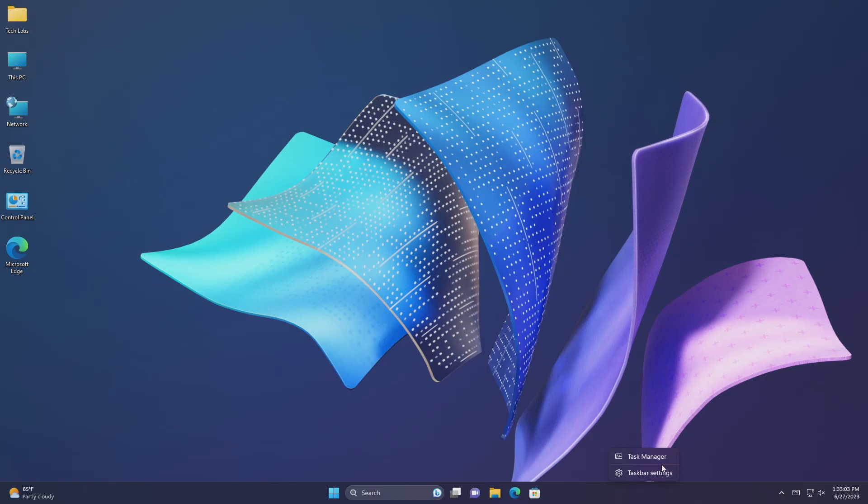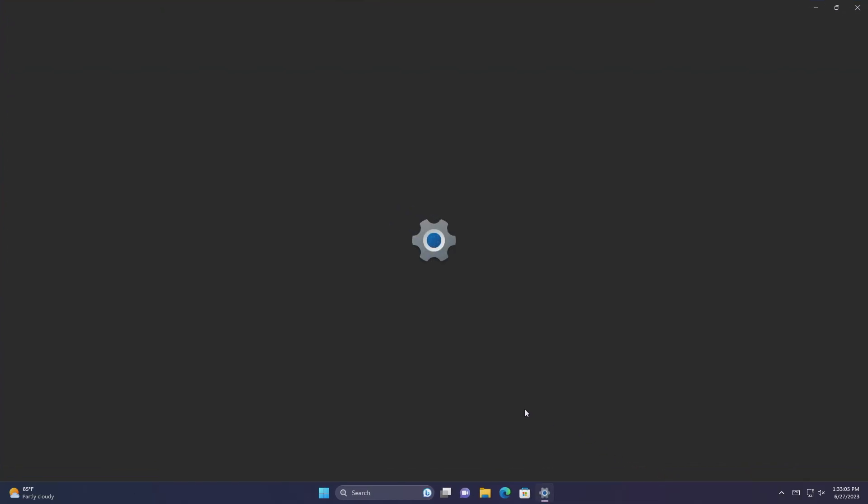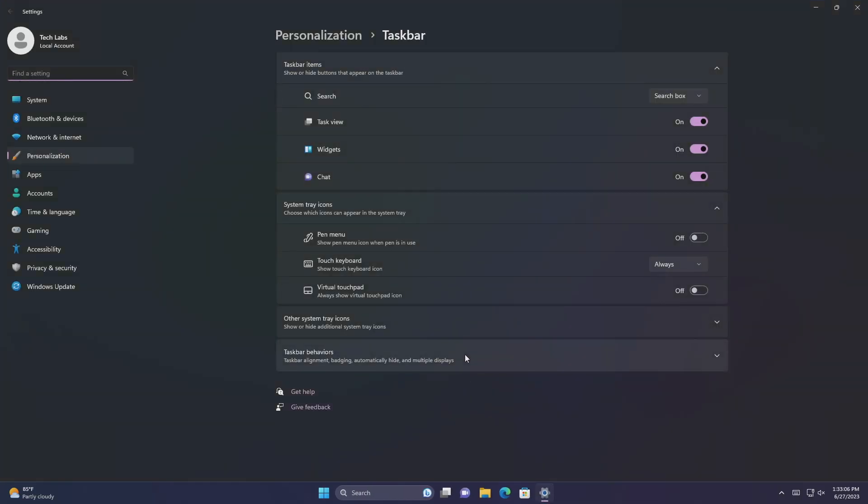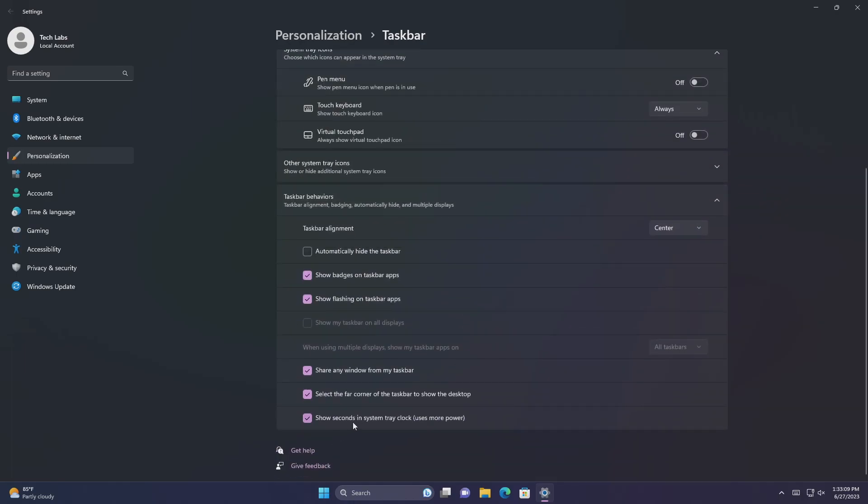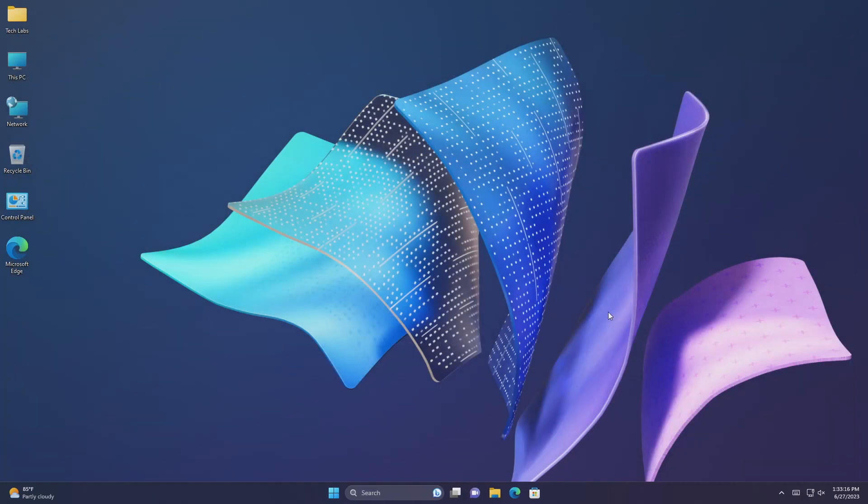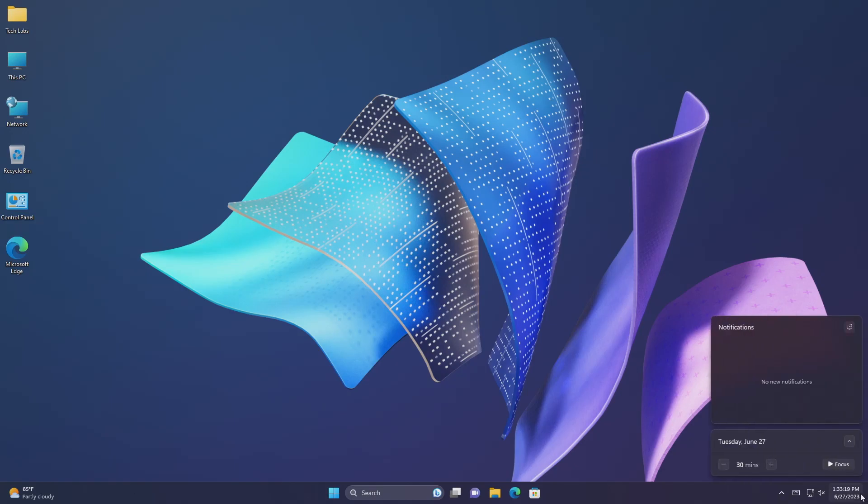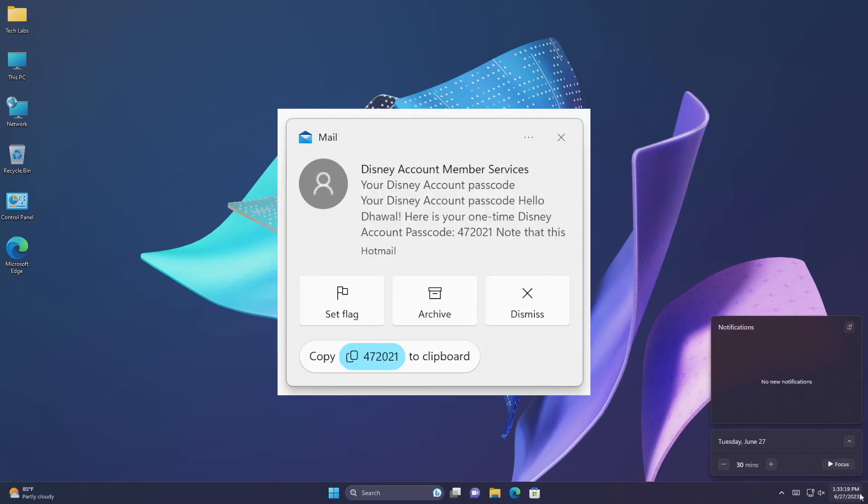You can now choose to display seconds in the clock on the system tray. To turn this on, go to the taskbar behaviors section in settings, personalization, taskbar. You can also right-click the taskbar to quickly get to taskbar settings. This update provides a copy button for you to quickly copy two-factor authentication, 2FA, codes.